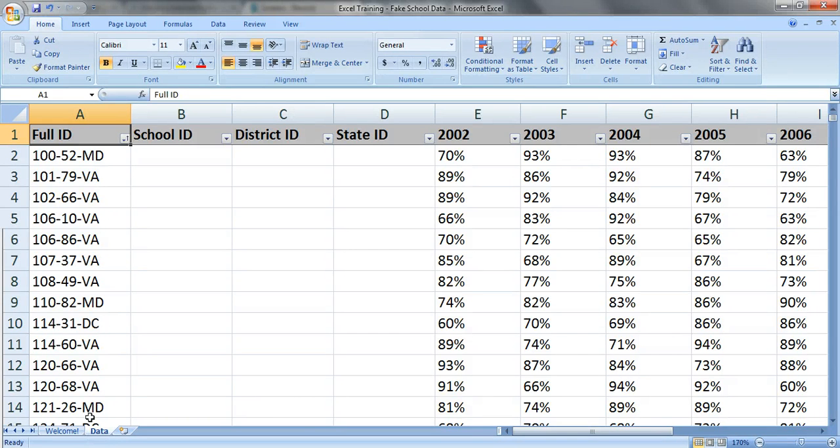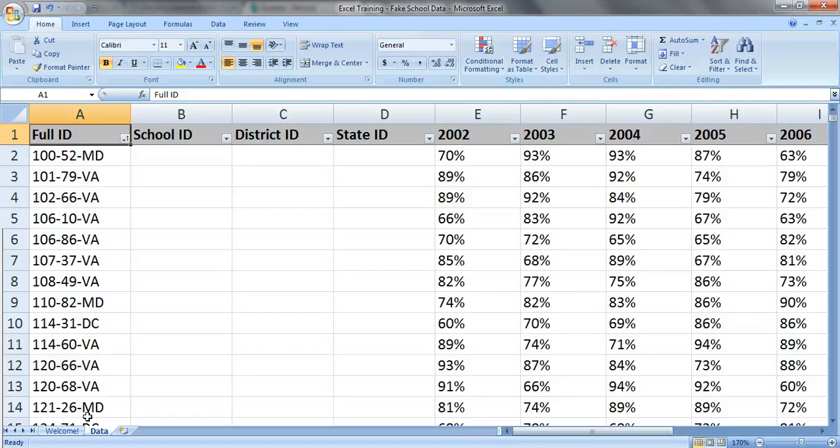Now ID numbers usually have a lot of information whether you're working with schools, hospitals, businesses, nonprofit organizations, etc. You can usually find lots of details in here.